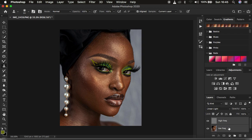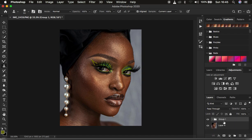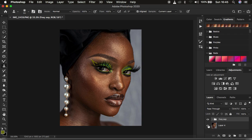Put these two layers in a group by pressing Ctrl/Command and left clicking both layers, then pressing Ctrl/Command G, or drag them to the folder icon. Double click the group name to rename it 'Frequency Separation'. There should be no difference between the separated image and the original background image — you can toggle to confirm we have the same image.